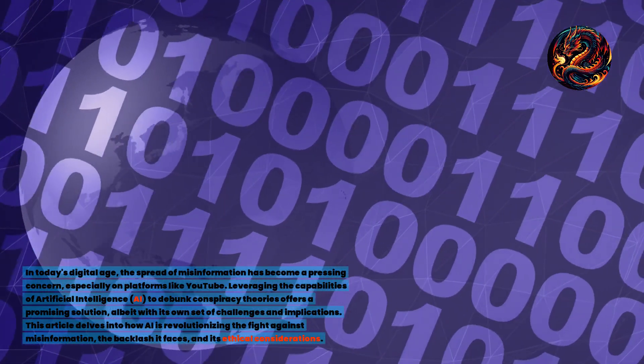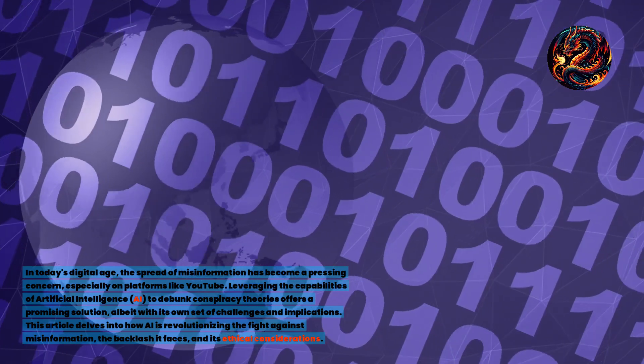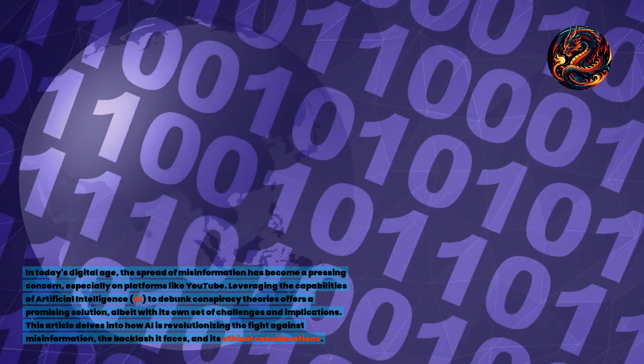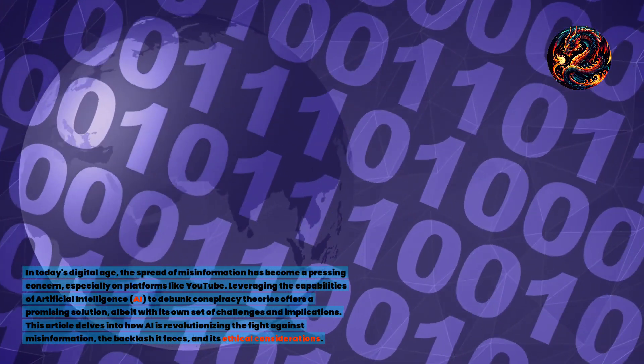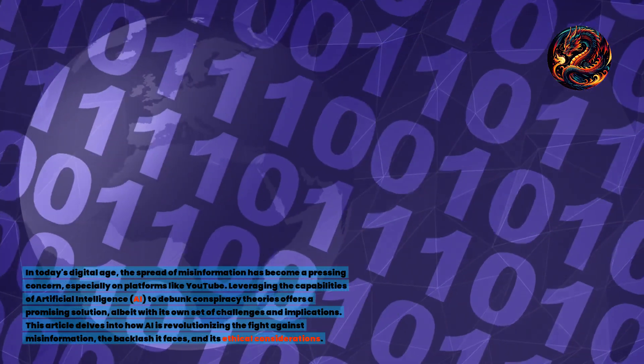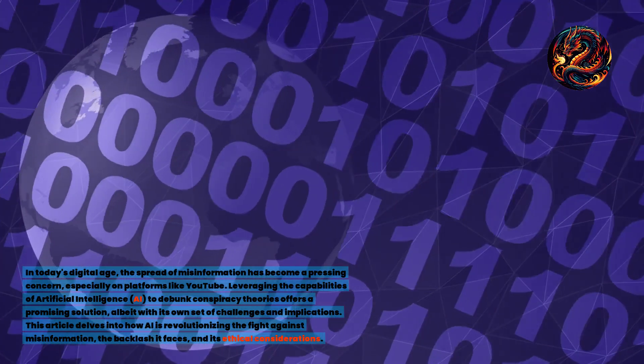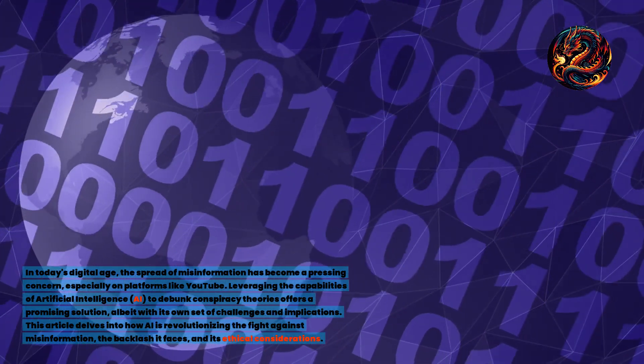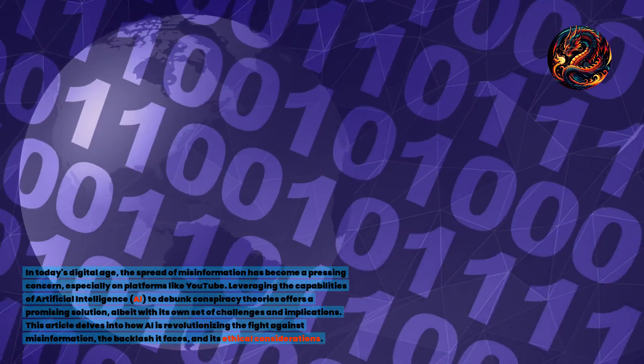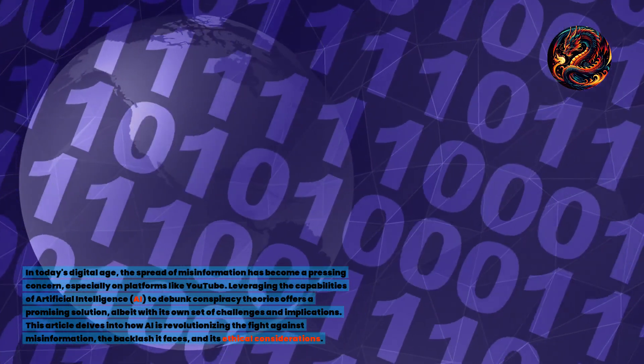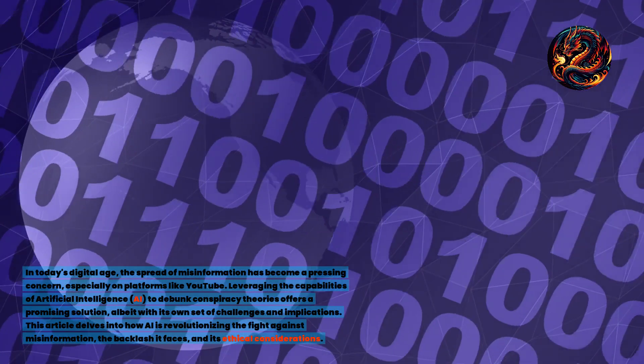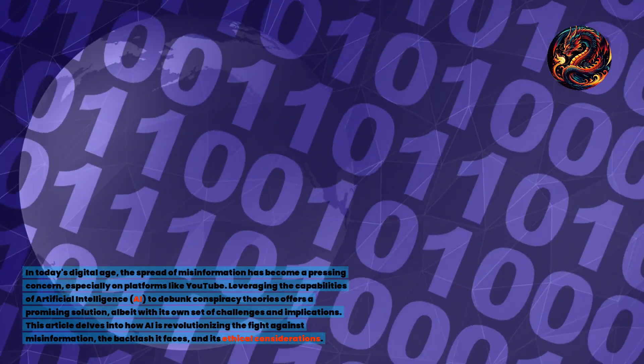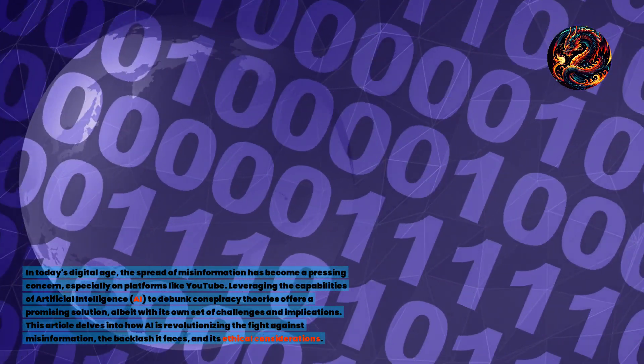Leveraging the capabilities of artificial intelligence to debunk conspiracy theories offers a promising solution, albeit with its own set of challenges and implications. This article delves into how AI is revolutionizing the fight against misinformation, the backlash it faces, and its ethical considerations.